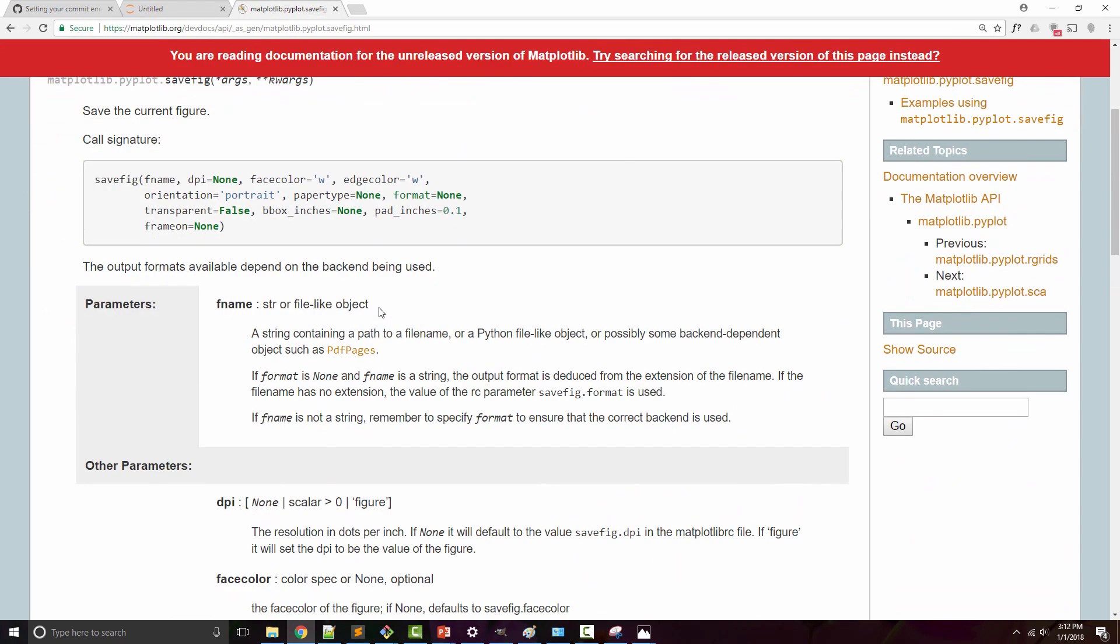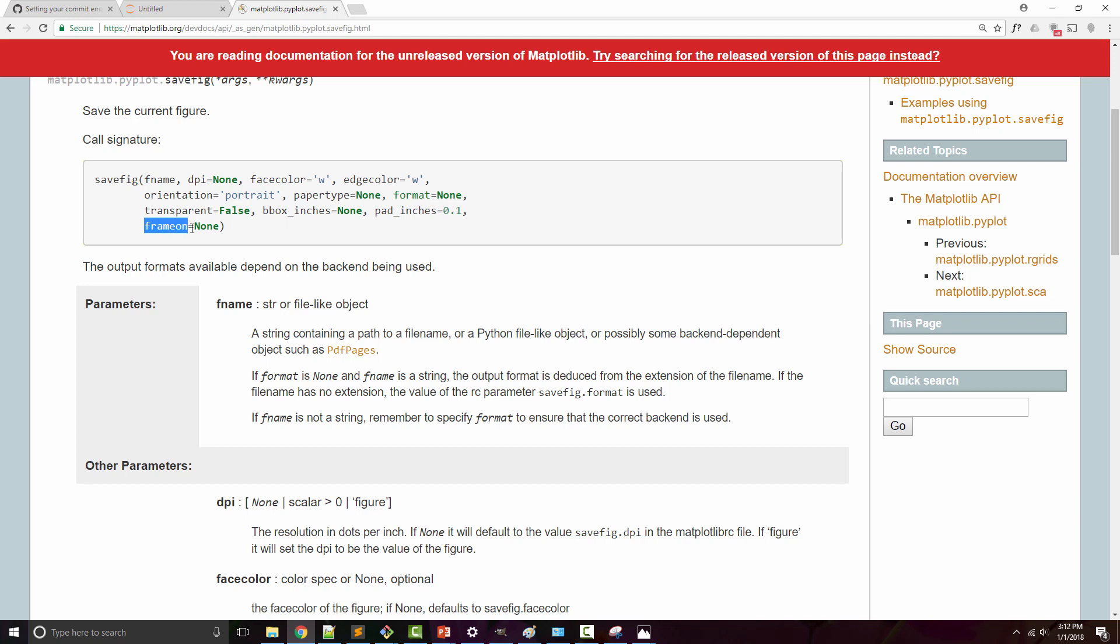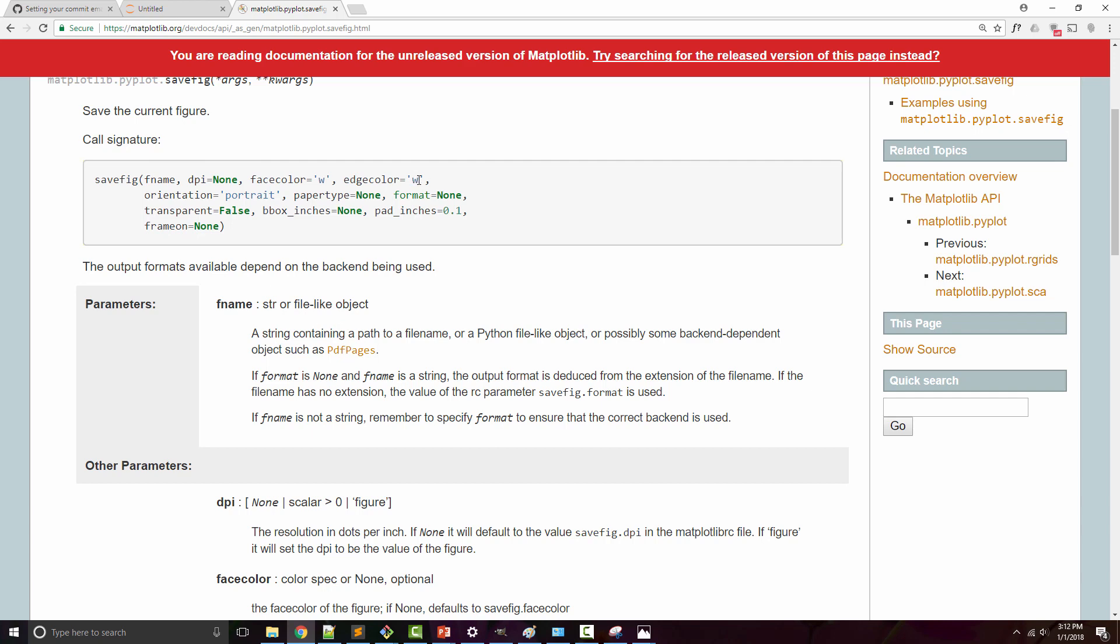You can check the documentation for the rest of the arguments. There's orientation, paper type, frame on, edge color. Right now my edge color was white by default. You can also change the color to be something else.